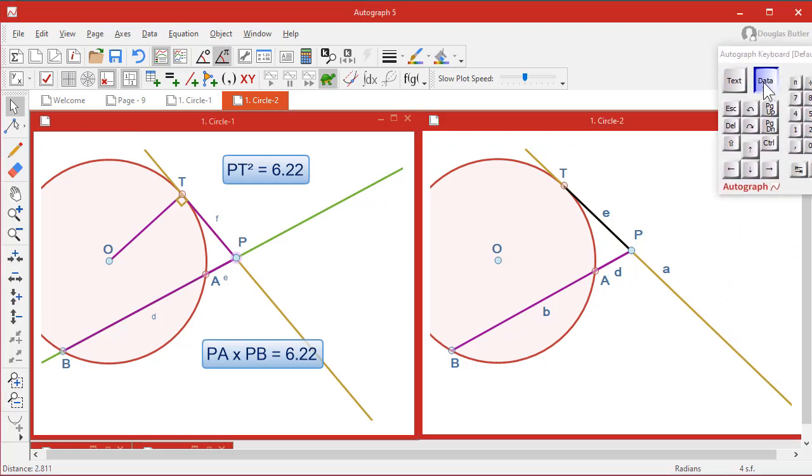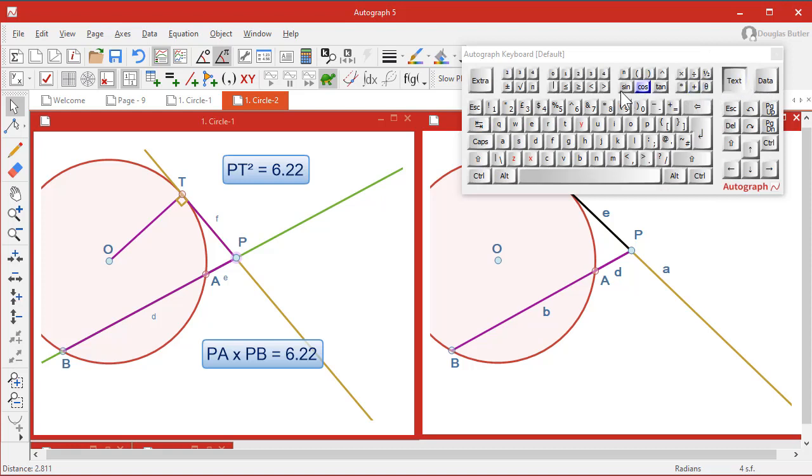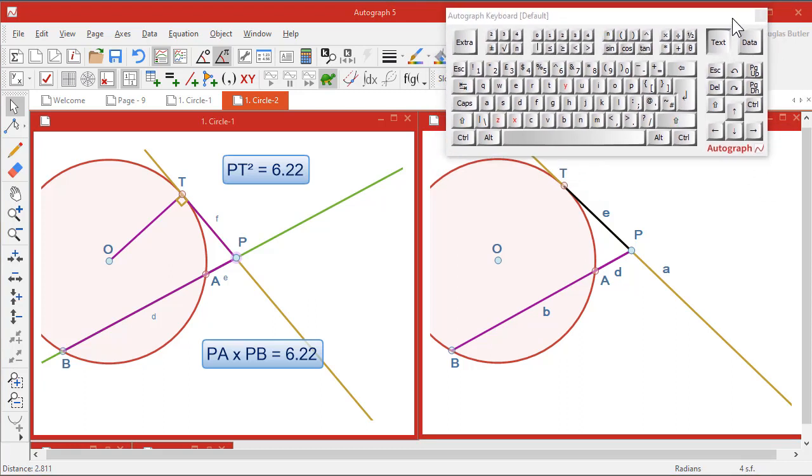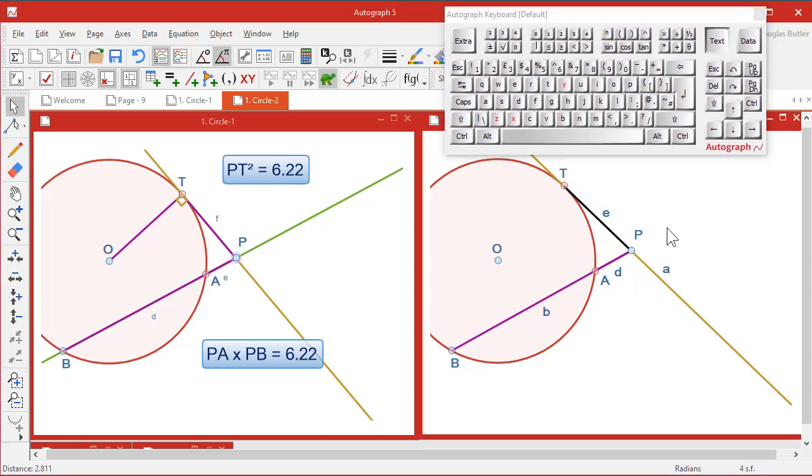And here you can put in all sorts of things to do with data or this side, a lot of mathematical notation. And here's the squared symbol, which is what we want. So we'll just pop that up there. And open up the calculator, which is this one.